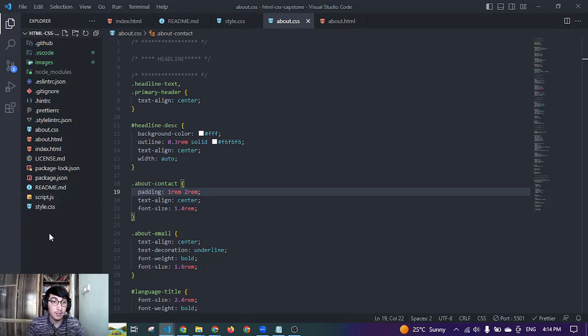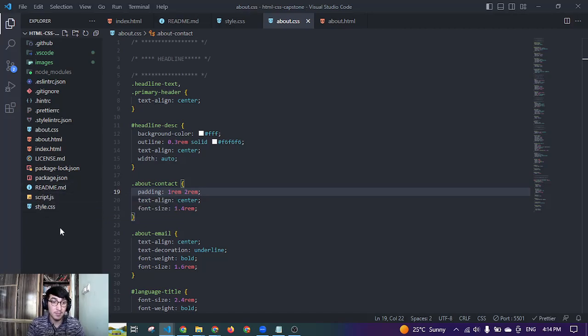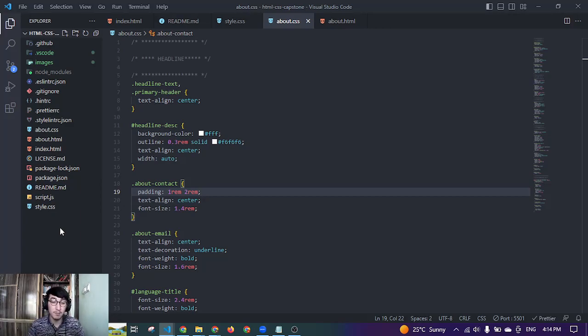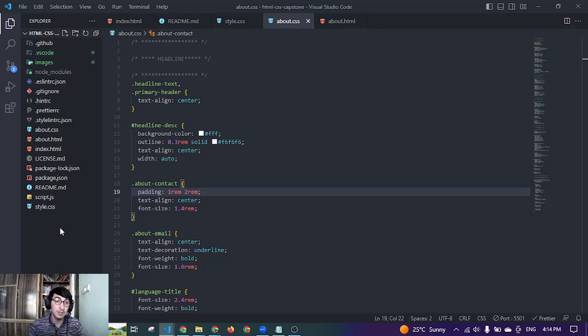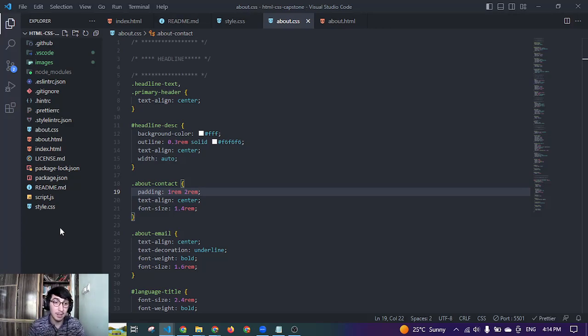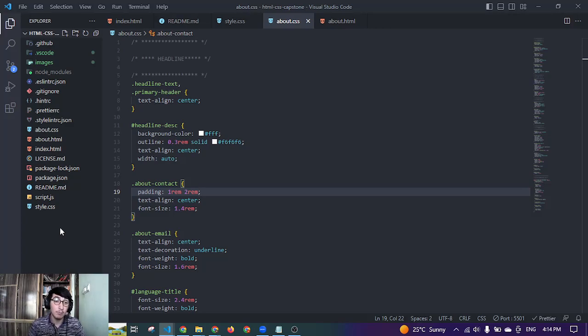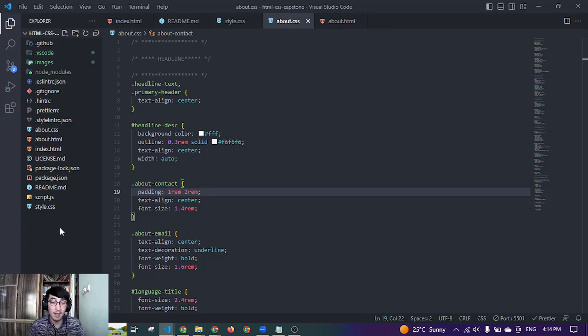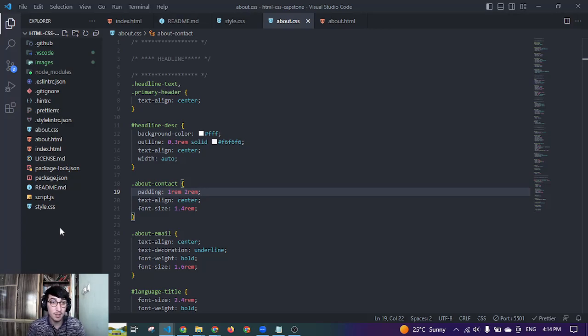Also here is the readme.md file where I provide information about my project. That information includes a live demo of my project, acknowledgements, how to access this project, about the author, and so on. So this is the website that I have made.